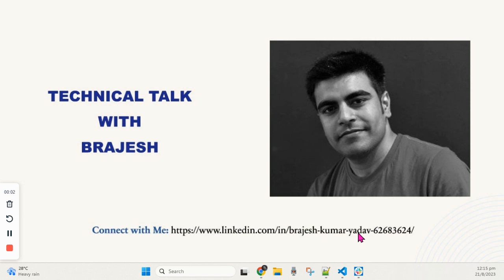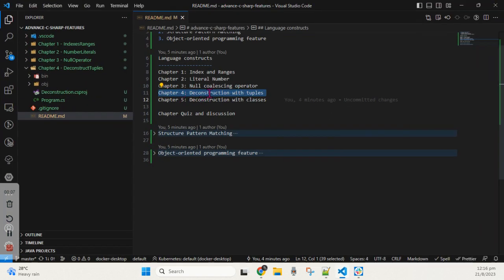Hey, welcome back. In this session we will discuss our first module: Language Constructs, Chapter 4. In this chapter we'll discuss an advanced feature of C# — deconstruct with tuples. The tuple structure was introduced back in C# 7.0 and it introduced to C# a feature that had long been available in other programming languages like Python. A tuple is a very lightweight way of grouping multiple values in a single object, and one of the most popular uses of a tuple is to return multiple values from a function.